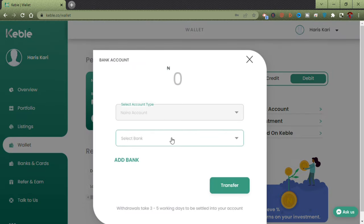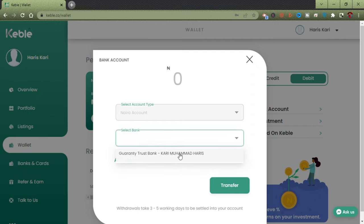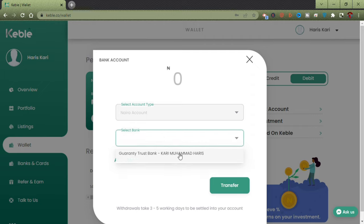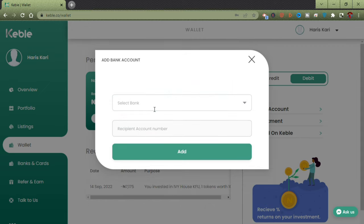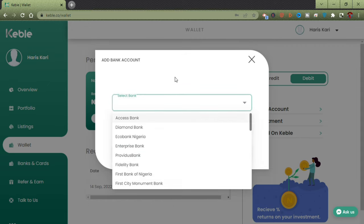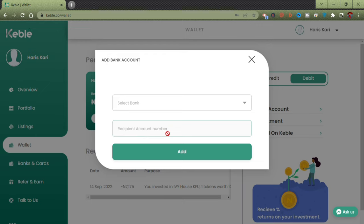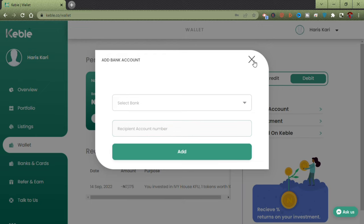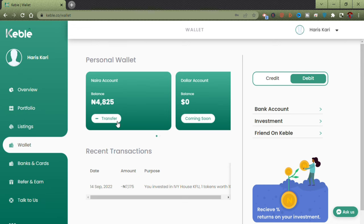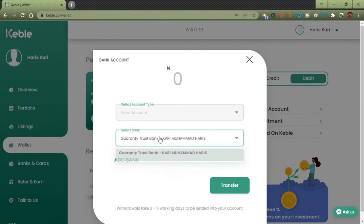It asks you to pick the bank you want to transfer to. If you already have banks saved on the app, just click on your saved bank. If not, click on Add Bank, add your account number and details, and save that account. I'll go ahead and transfer to my GT Bank account.